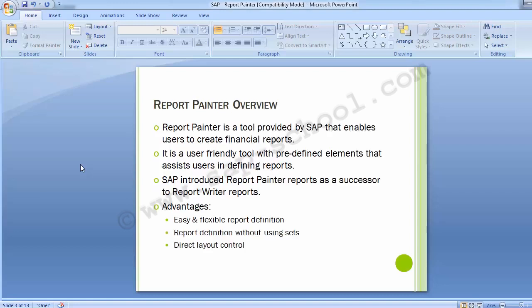Moving to the Report Painter Overview: Report Painter is a tool provided by SAP that enables users to create financial reports. It is a user-friendly tool with predefined elements that assist users in defining reports. SAP introduced Report Painter as a successor to report writer reports, and Report Painters are much more easy and convenient compared to report writer reports. Report Painter by SAP is one of the most commonly used tools for defining reports in the FICO module.